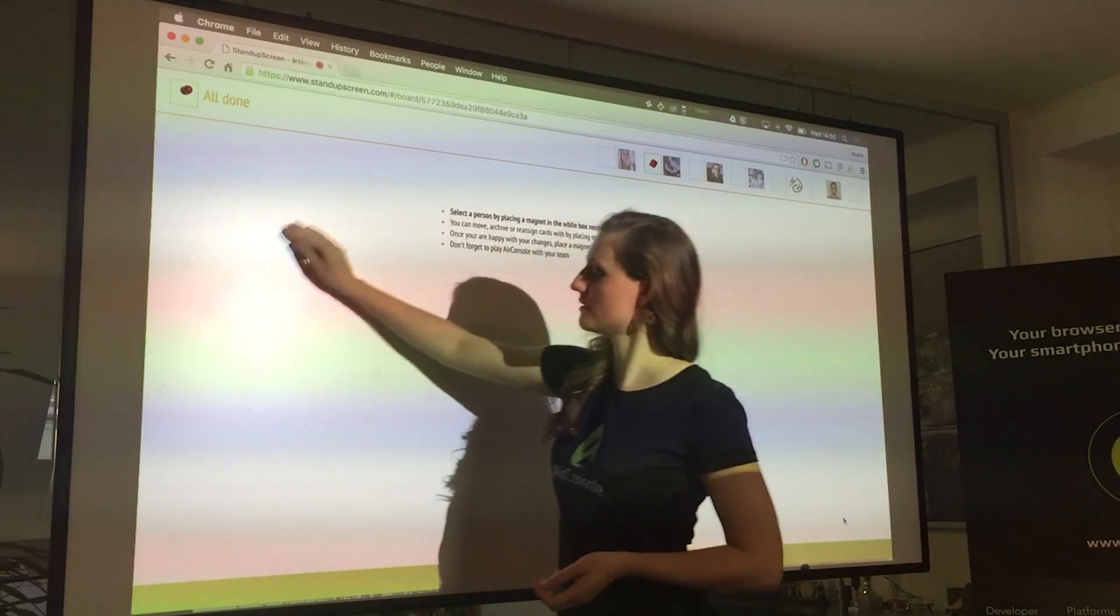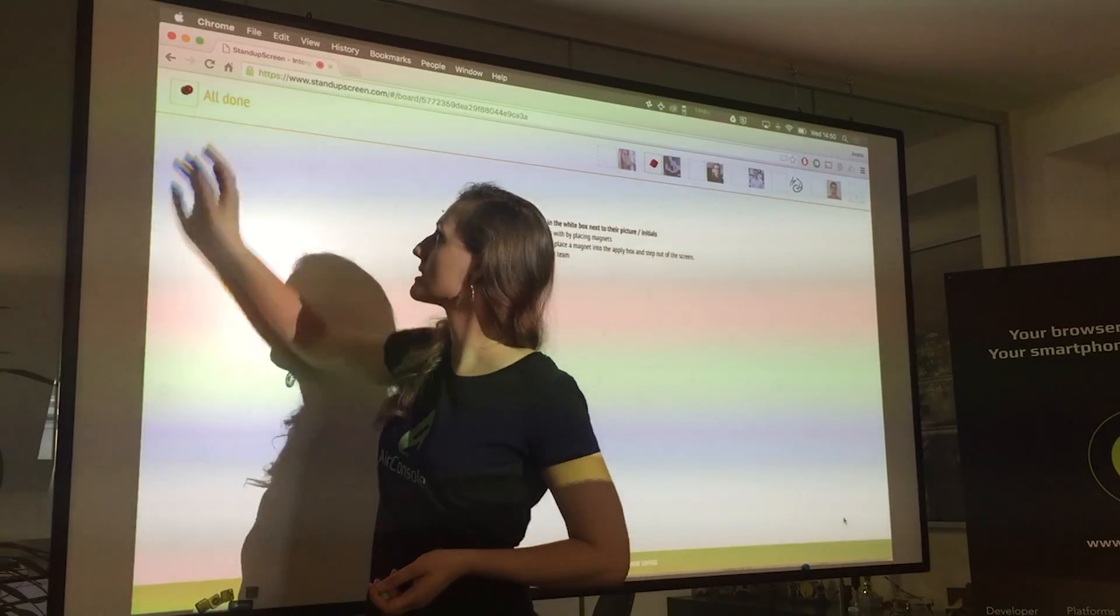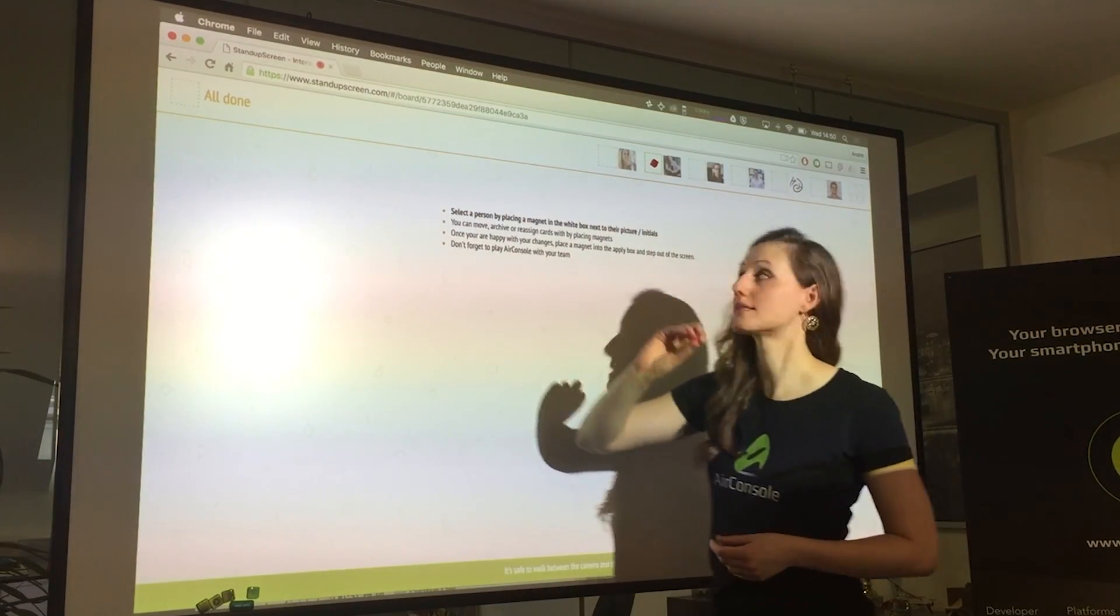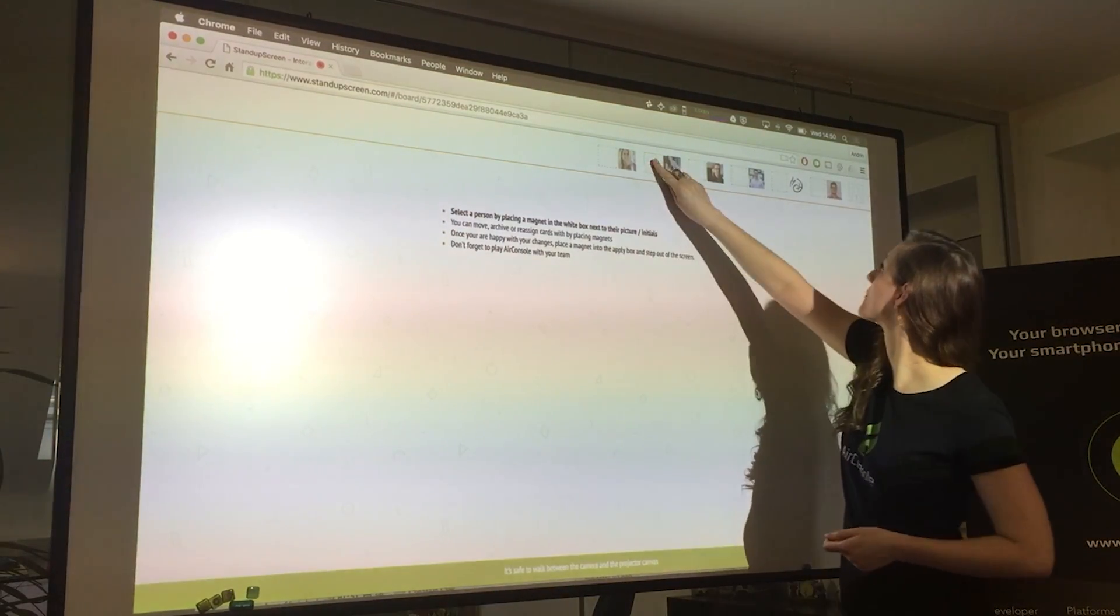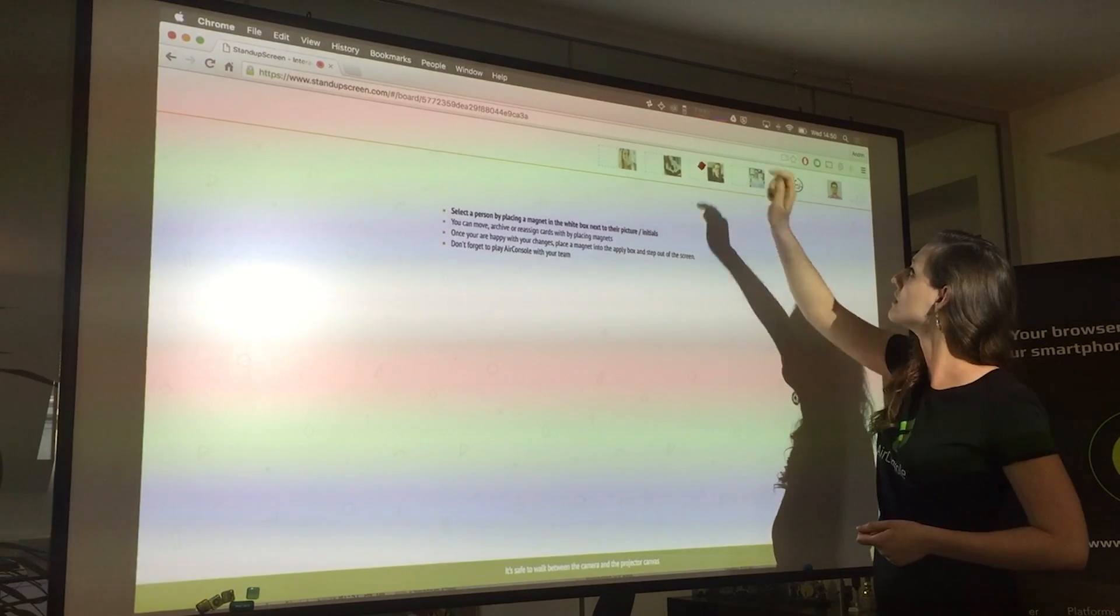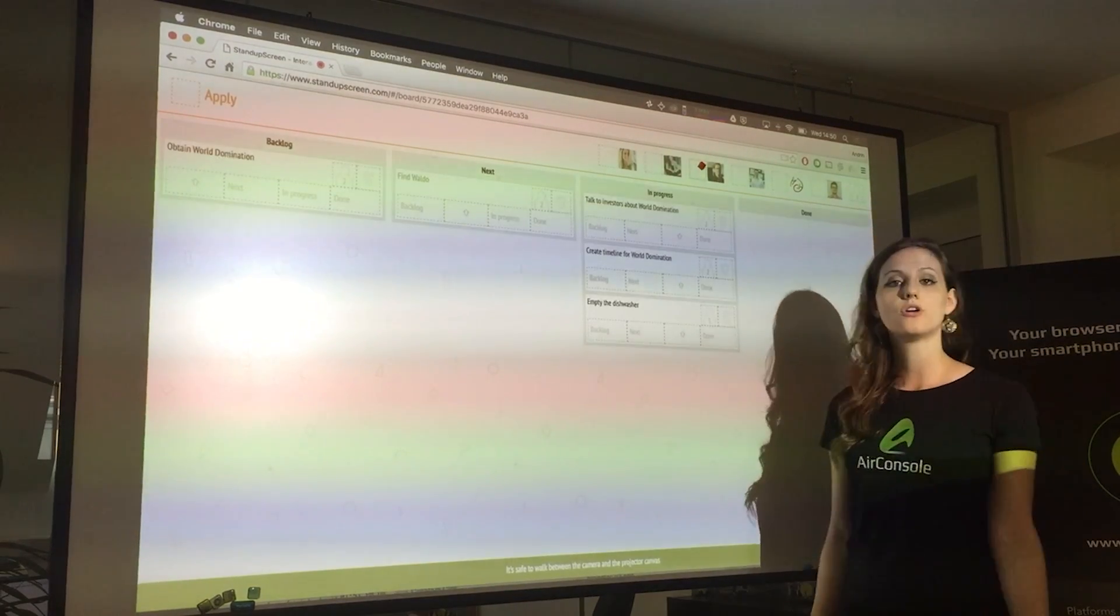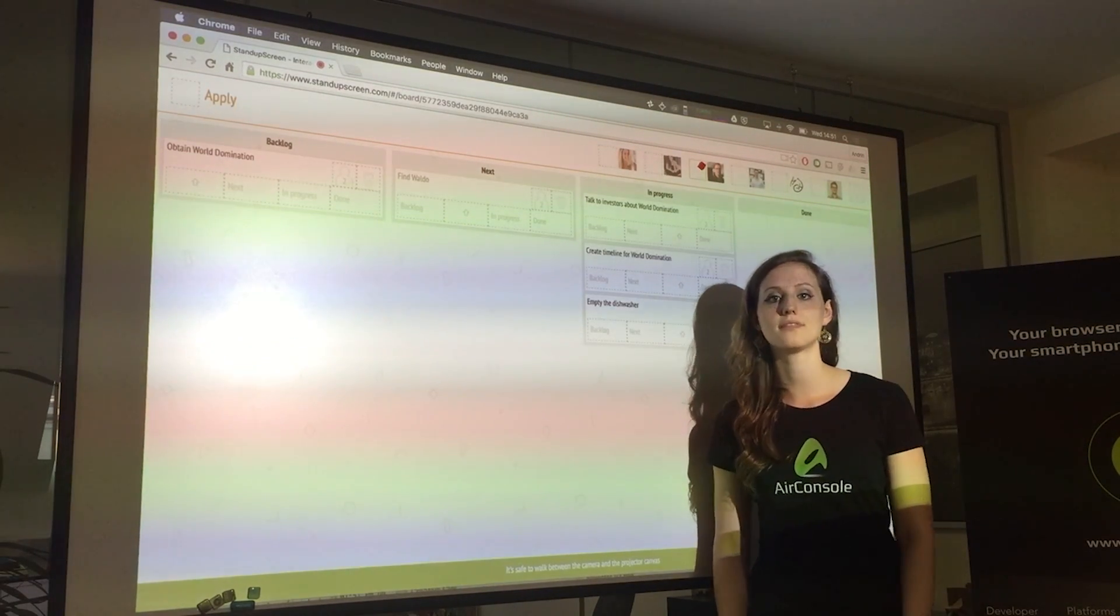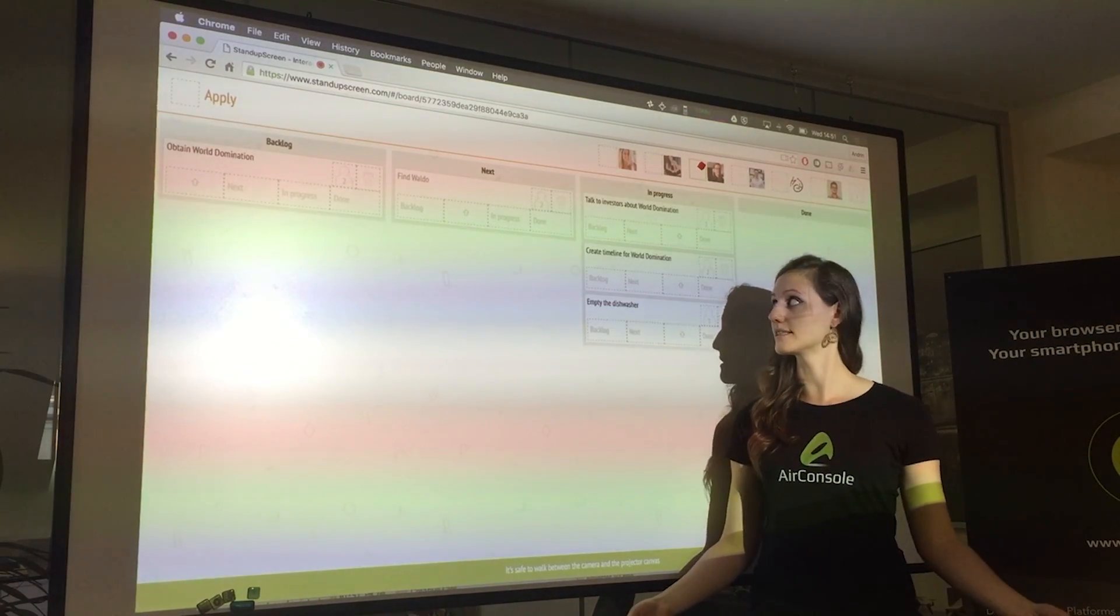Now that I'm done, I remove my magnets and place this on the next team member who can now do their standup. That's how easy it is.